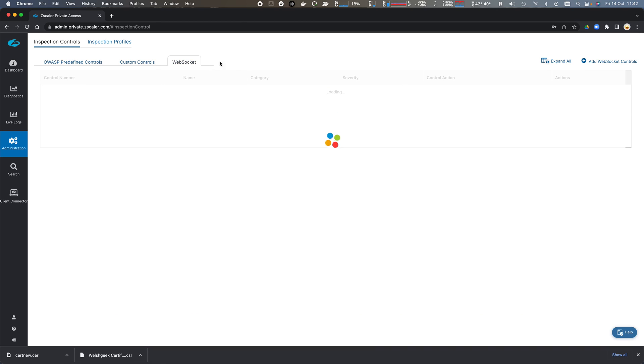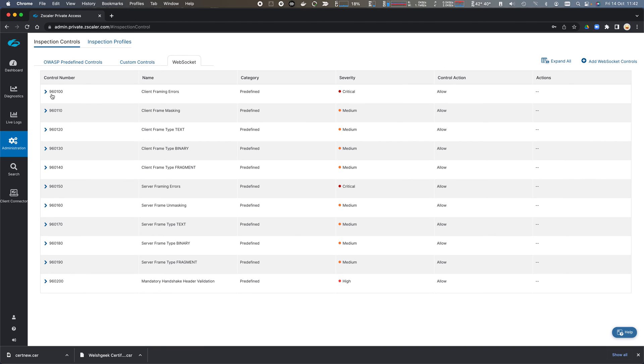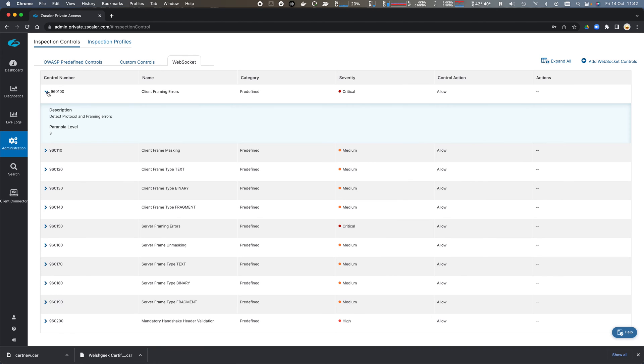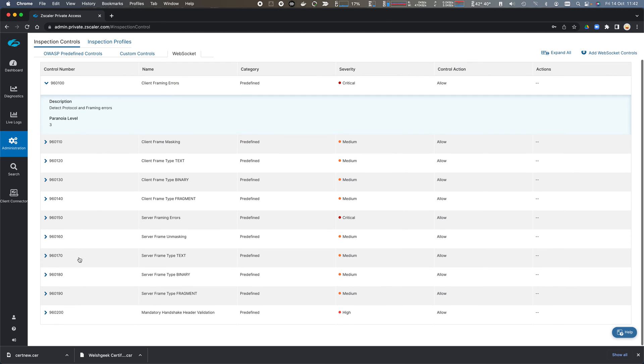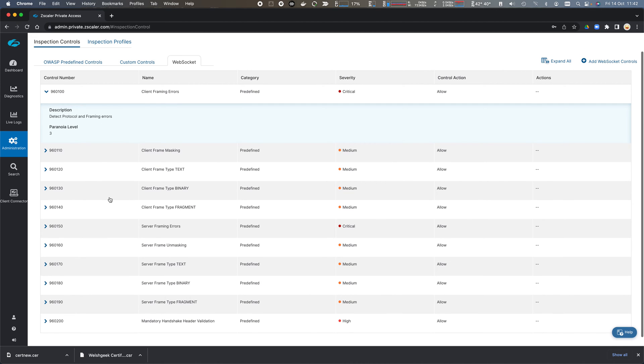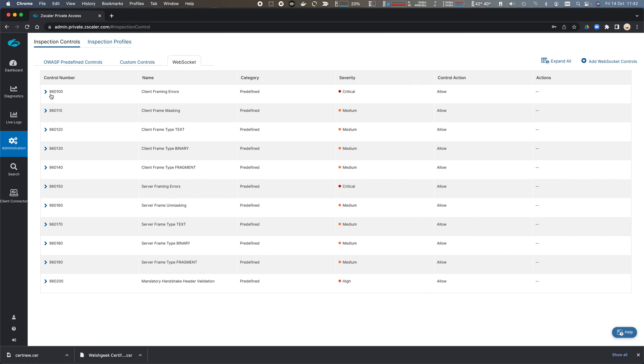We also have WebSocket vulnerabilities, and if we see protocol and framing errors or other WebSocket request errors, we can block based on those.